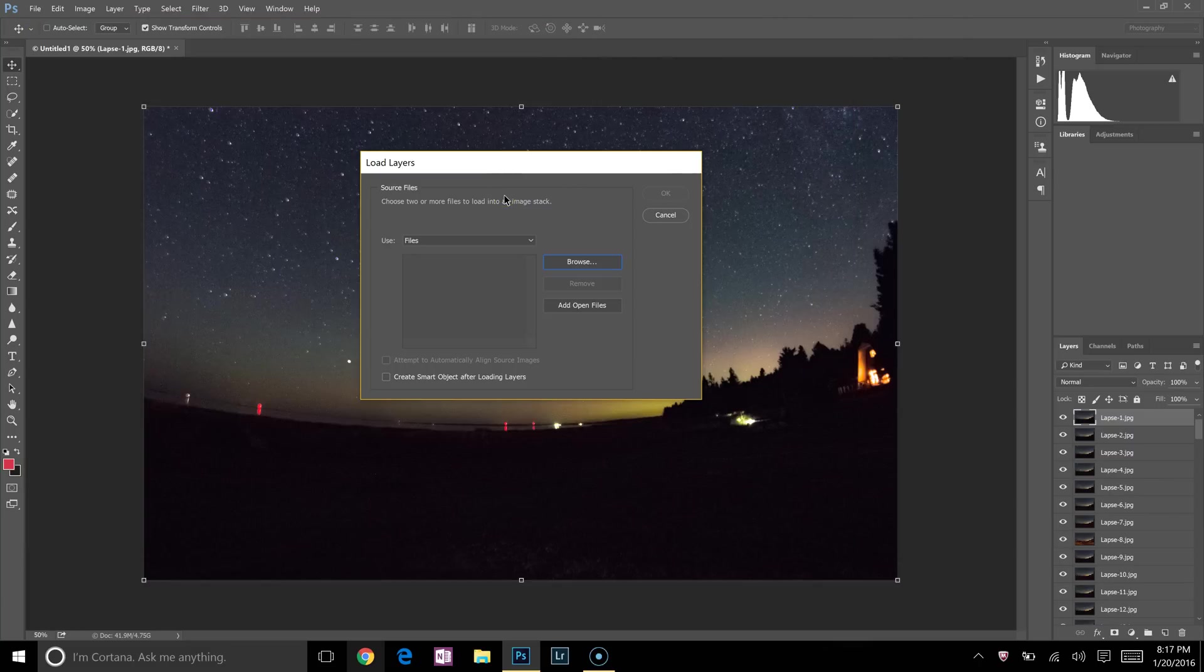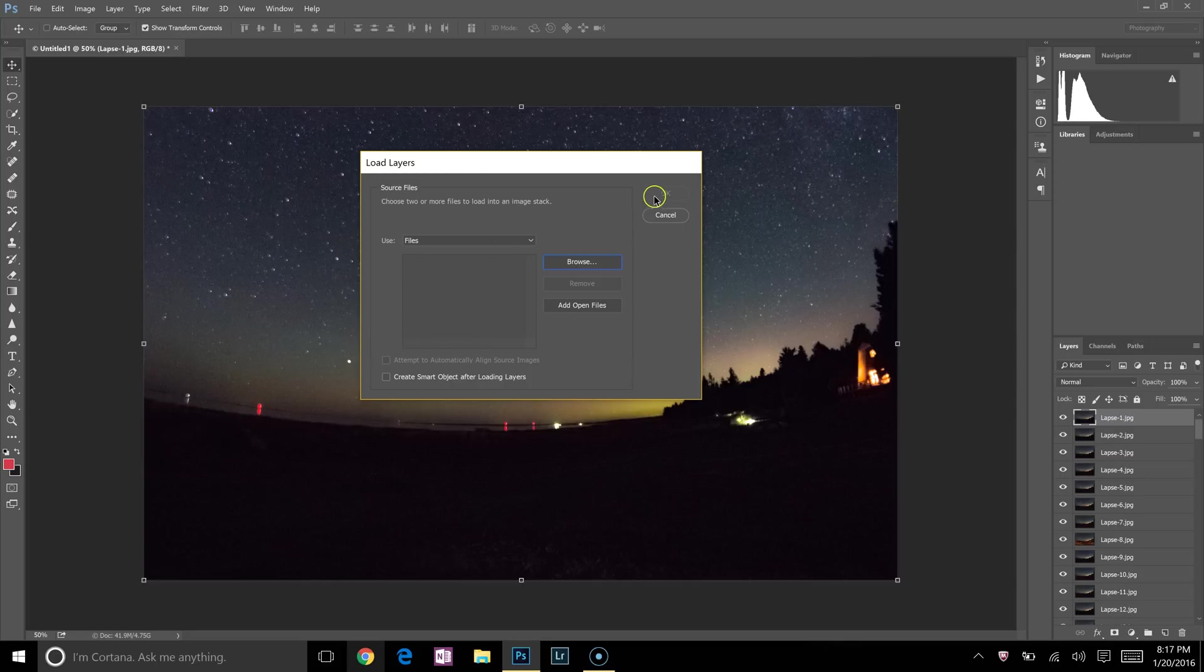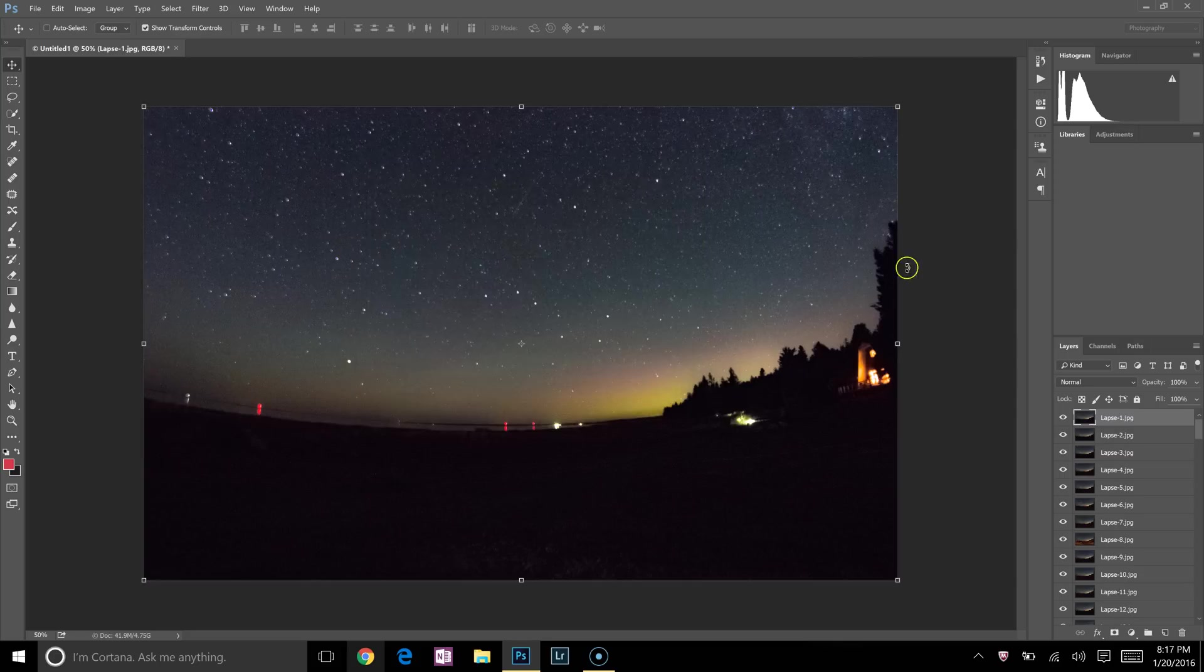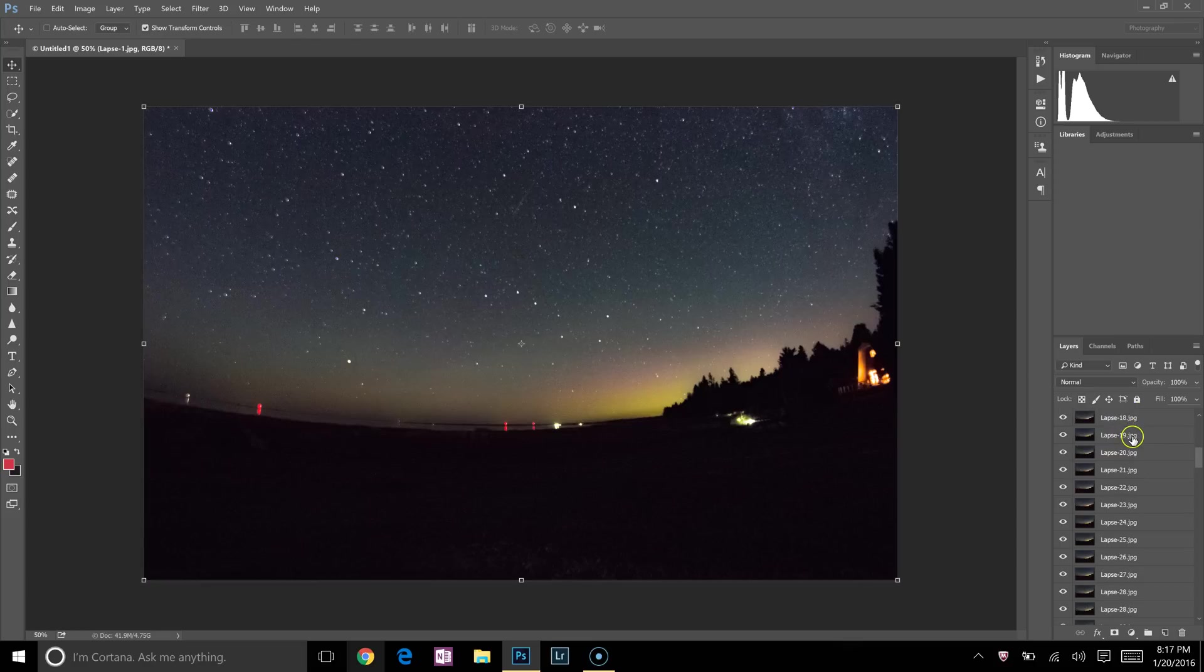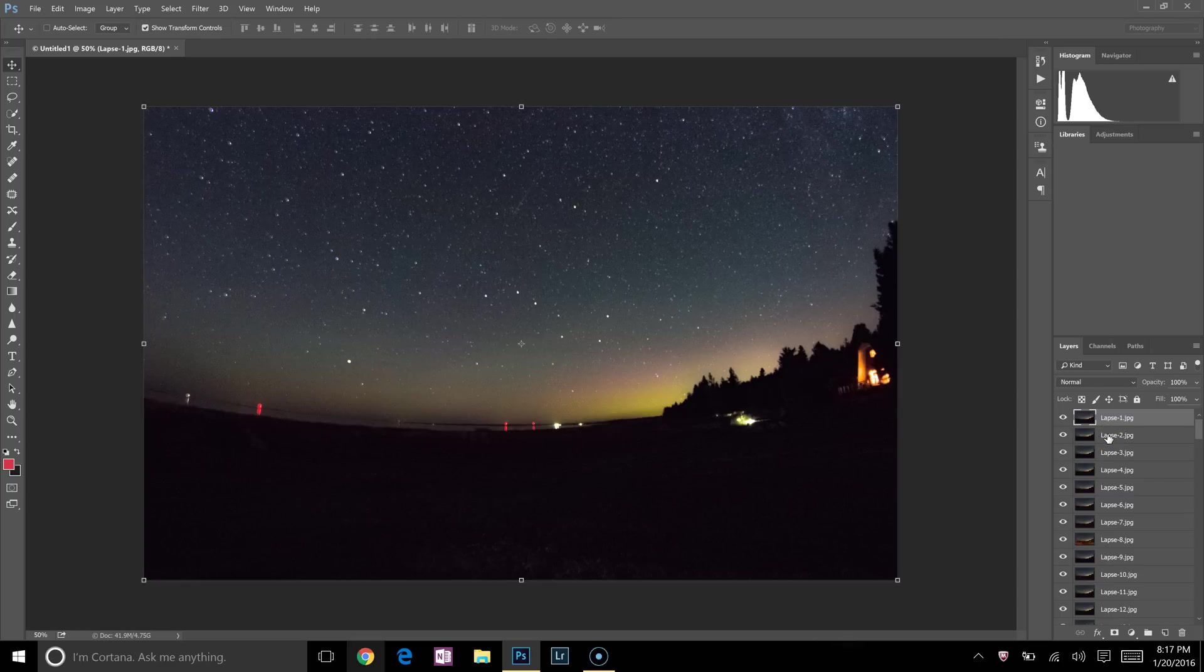But you need to press OK, and they're going to load right here in this little box—all the file names. Once they're all there, simply press OK, and then that's going to put all of the images as individual layers right here. I'm going to pause for a second and let your computer catch up.